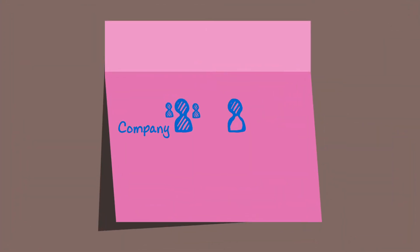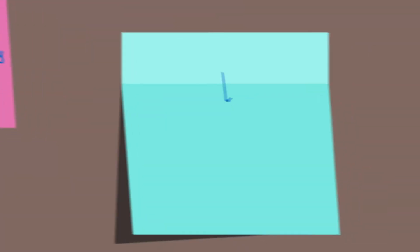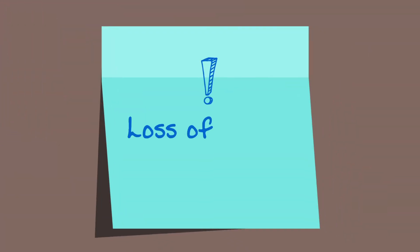Leveraging open source code from outside the company, that's one thing, but contributing code back to an outside project, that's another, because of worries about losing control of IP.